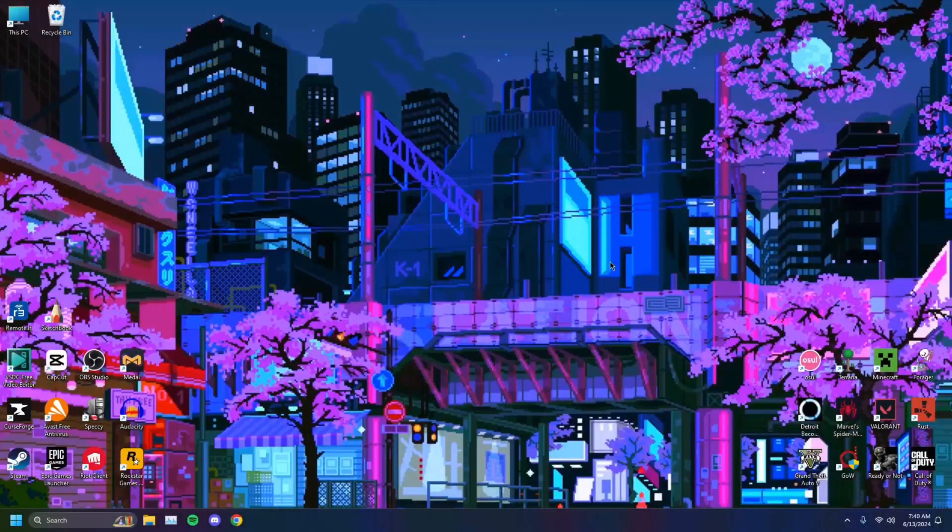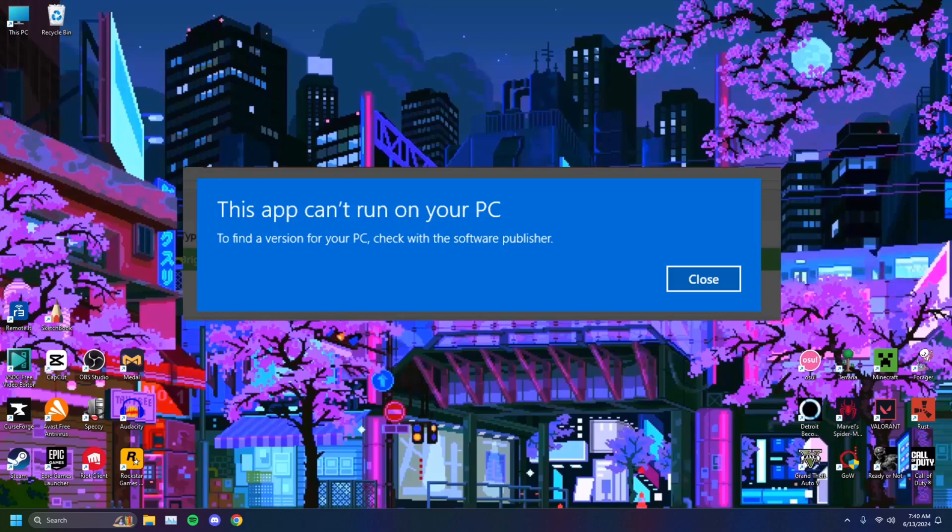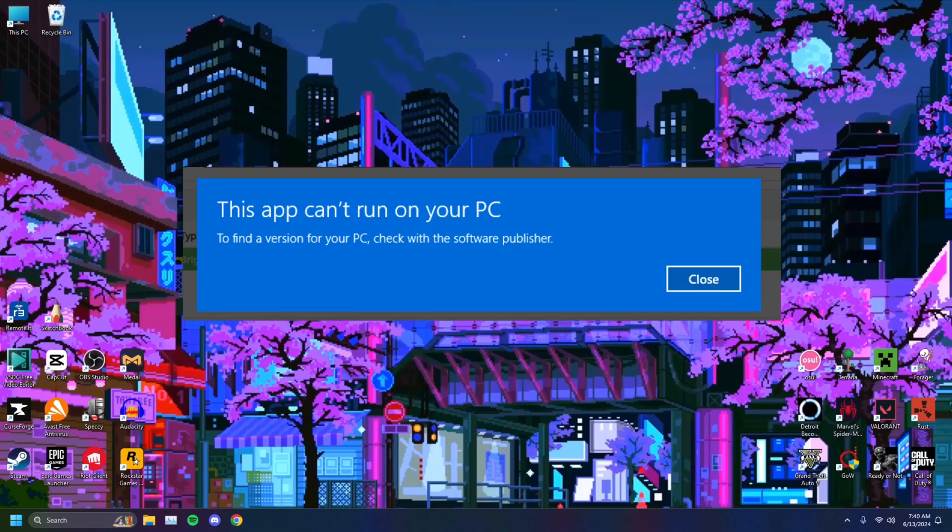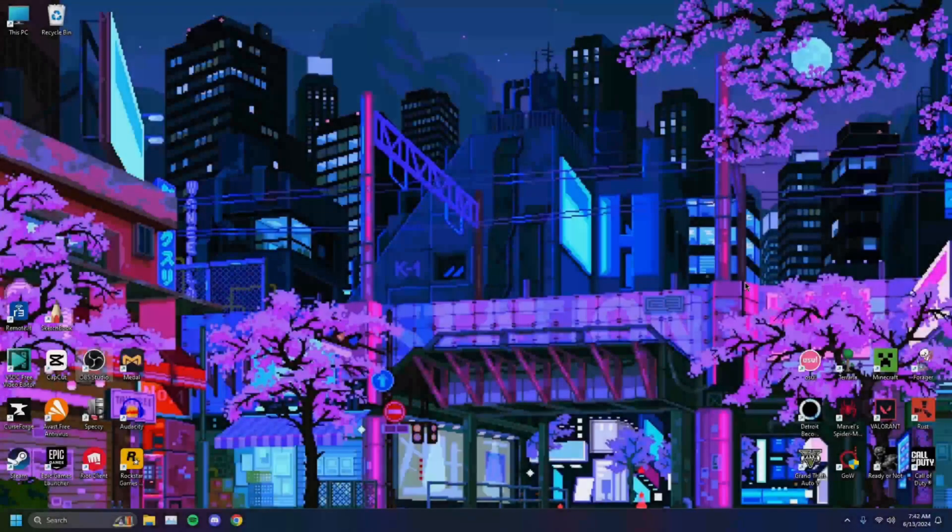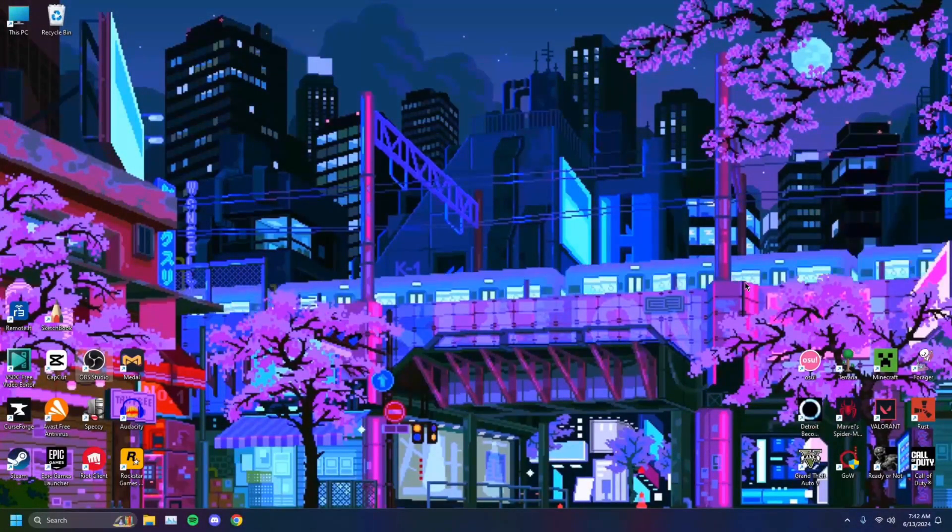If you're facing an issue that reads 'this app cannot run on your computer,' this video is for you. I've compiled a list of solutions that may help you out with your problem.